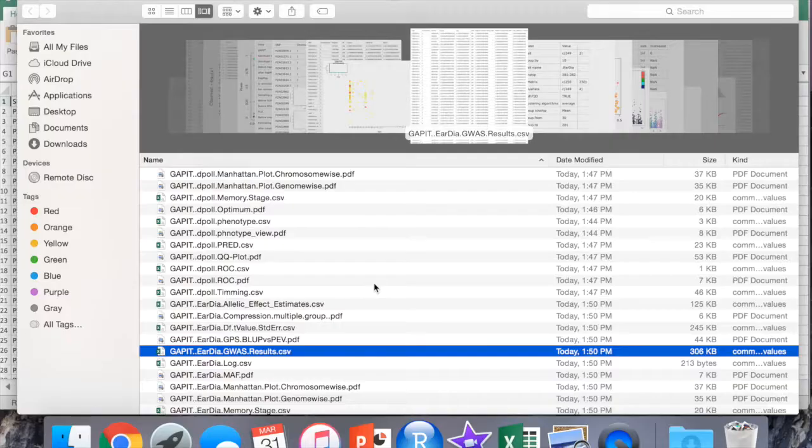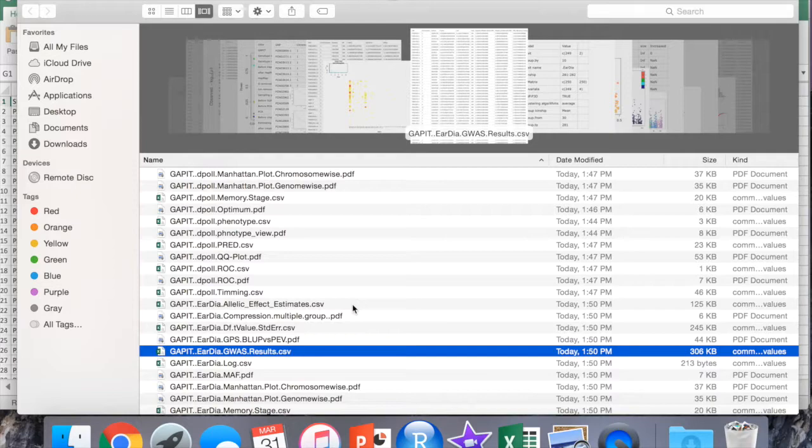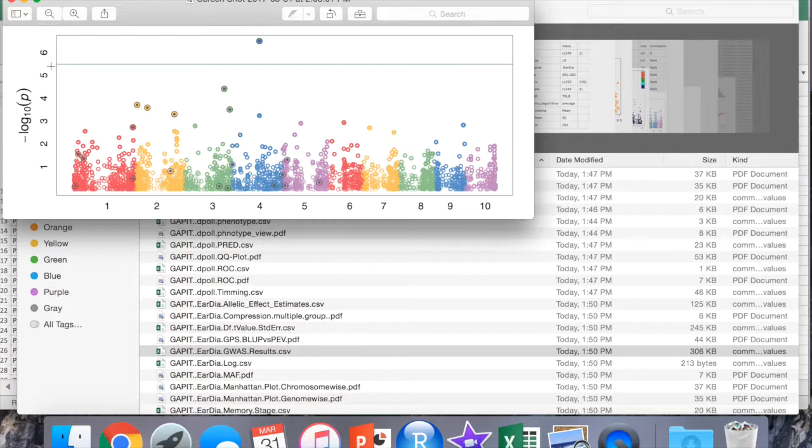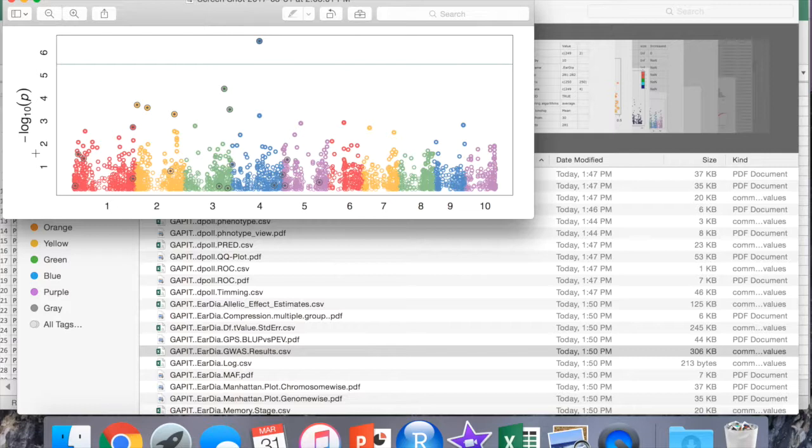The third output that you look at is the Manhattan plot. In this case it looks like this. The line here represents the LOD score that GAPIT actually calculated for you. The scatter plot basically summarizes your GWAS results. The x-axis shows you the genomic position of each SNP and the y-axis shows you the log of the p-value from the GWAS model.